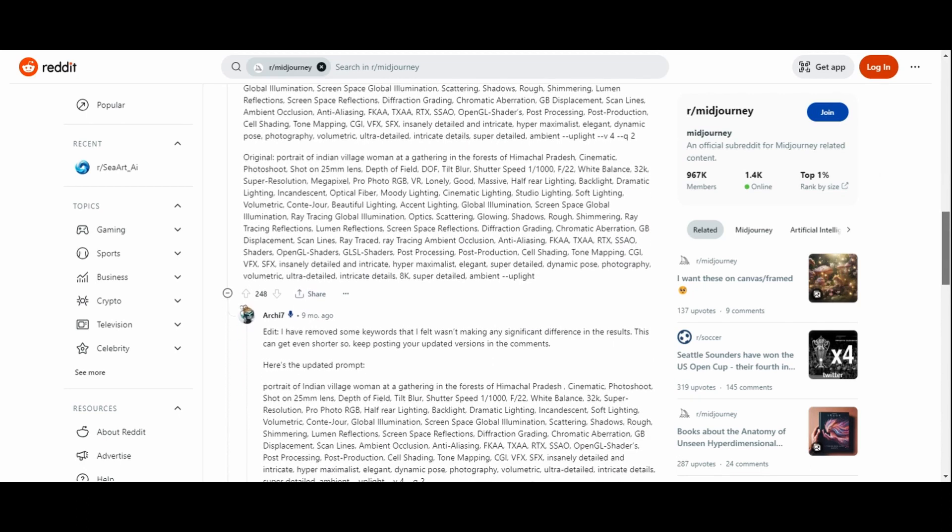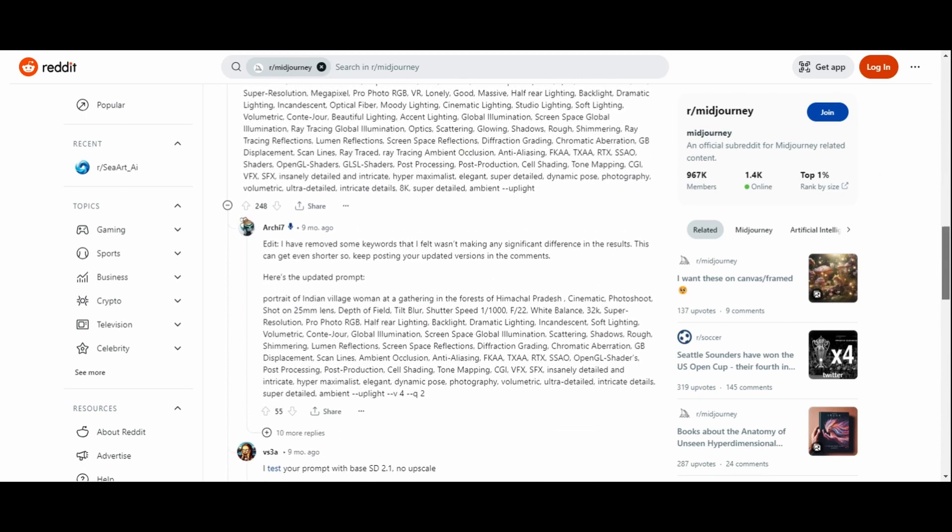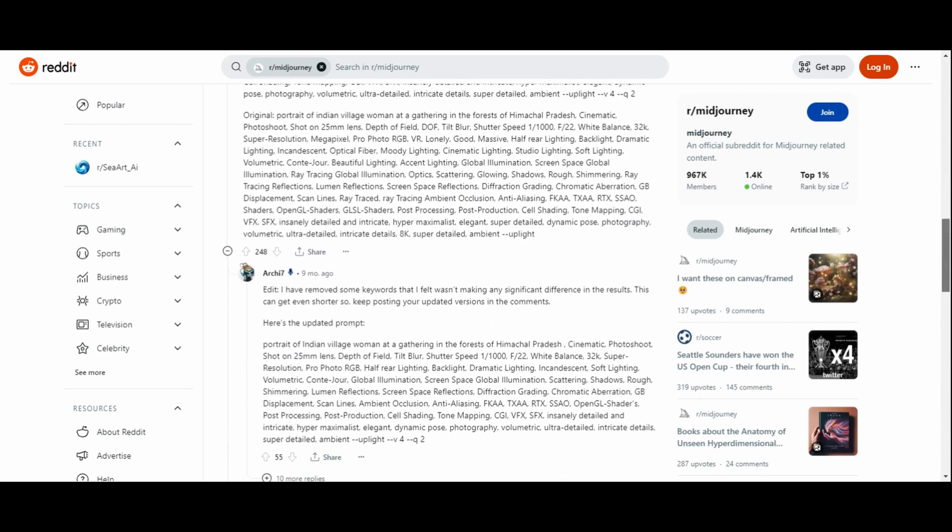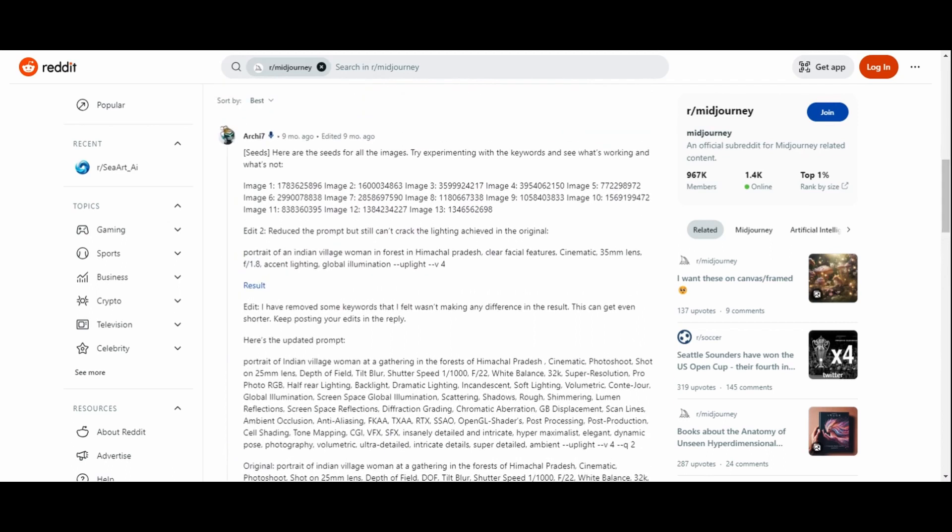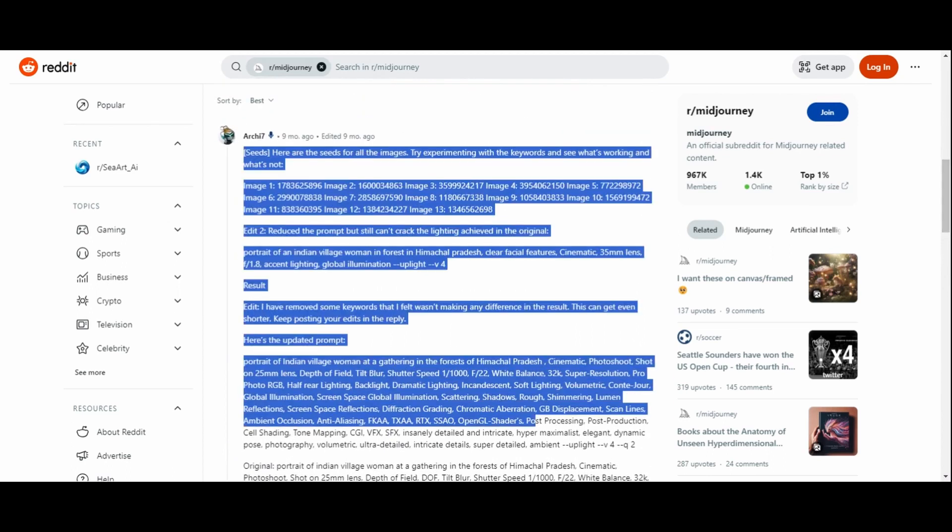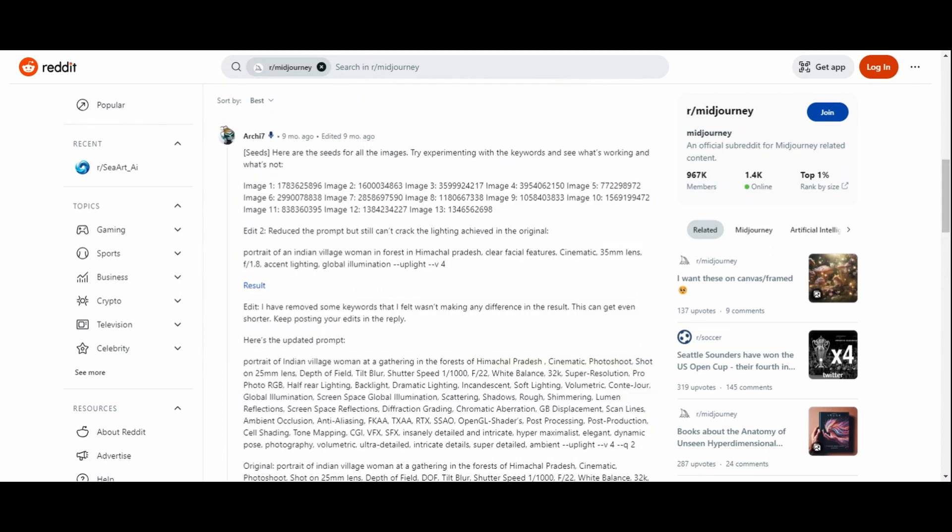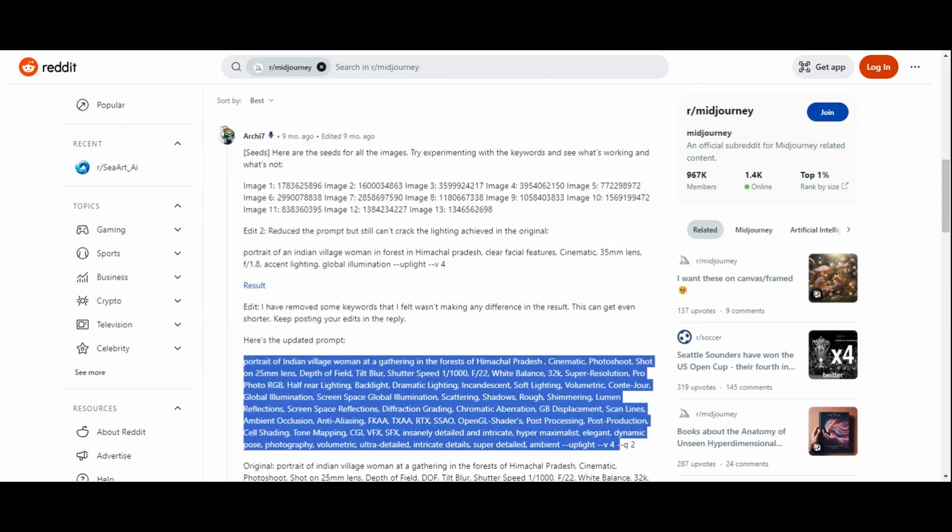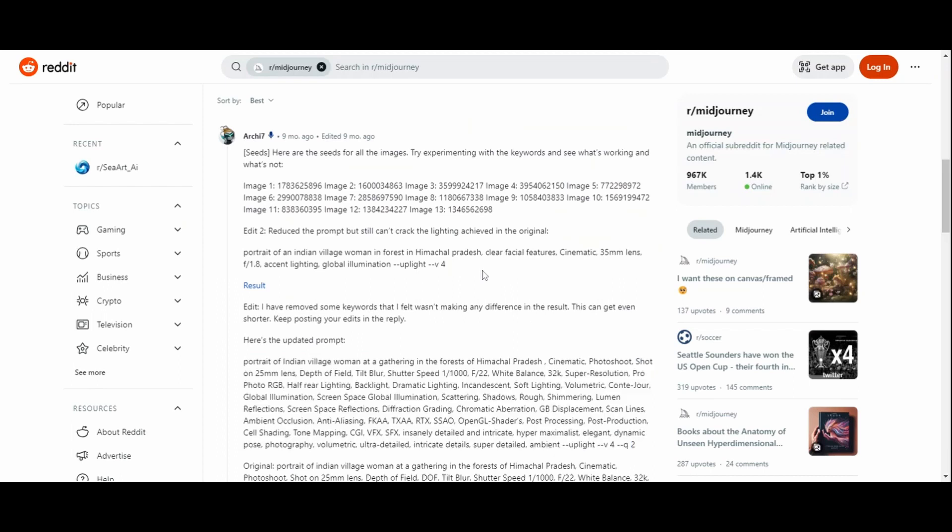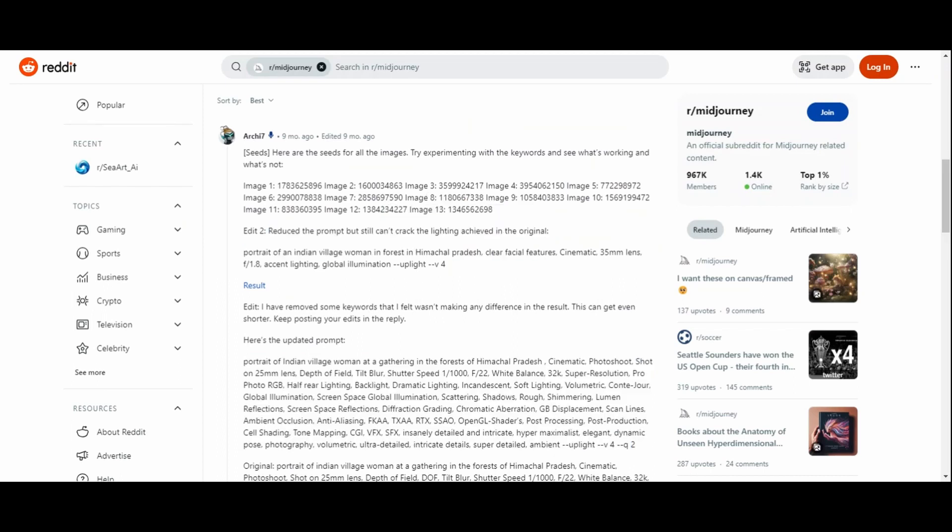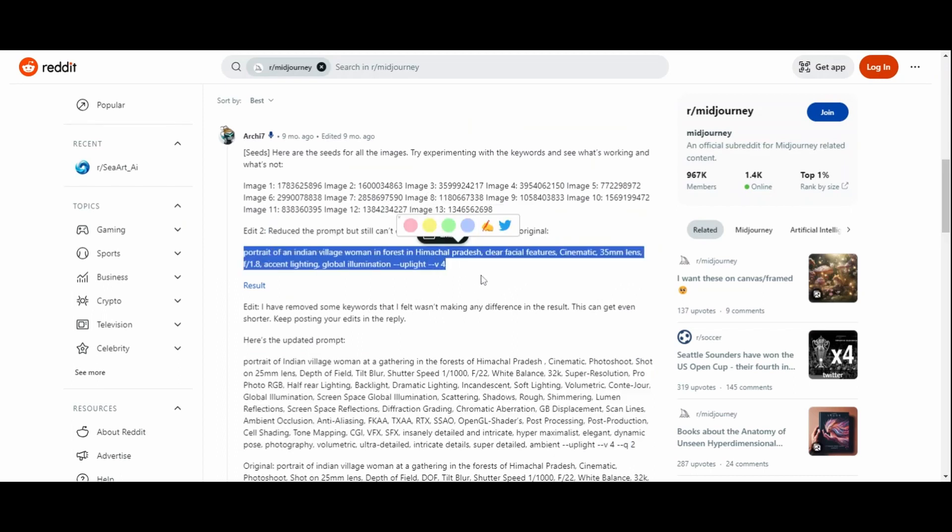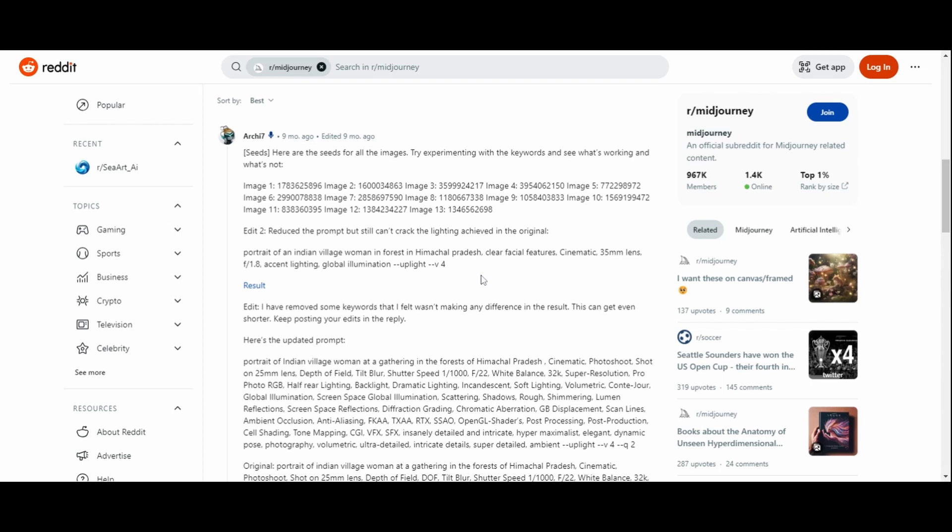The original prompt read: a portrait of an Indian village woman in a forest in Himachal Pradesh, clear facial features, cinematic 35mm lens, f1.8, accent lighting, global illumination, applied in version 4, quality 2.